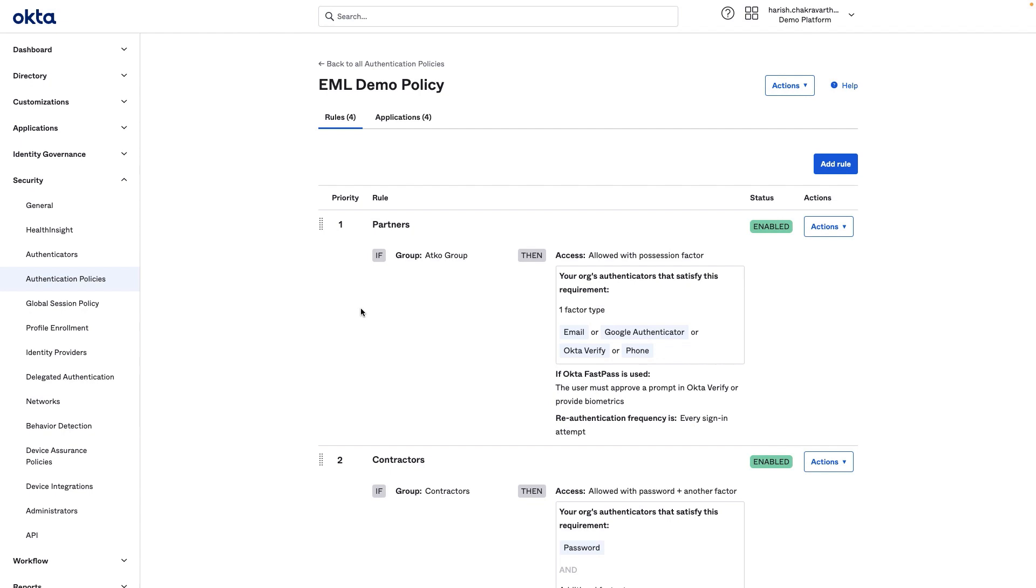Now let me walk you through the authentication policy assigned to the Okta Dashboard. Here, partners, part of the ADCO group, are required to authenticate with the Possession Factor.